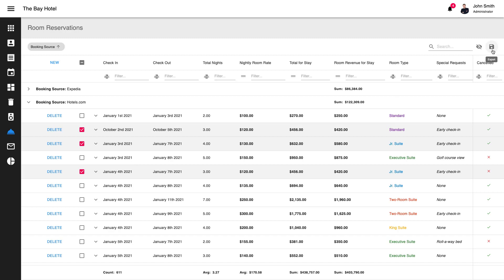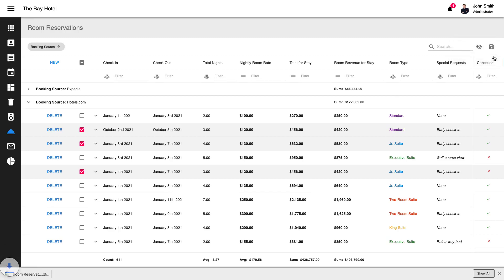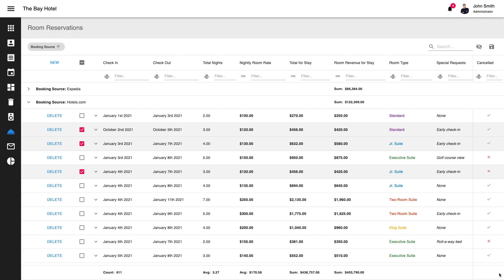To initiate export operations, simply click the Save icon in the upper right corner of the grid control. Note that our built-in export feature includes menu items for all rows or only those selected within the grid.